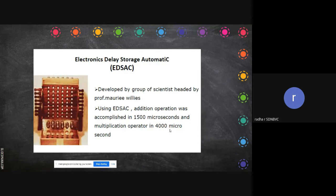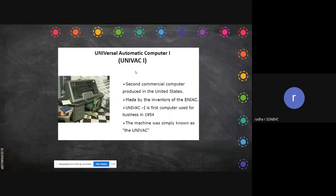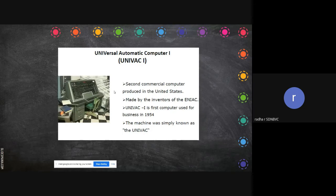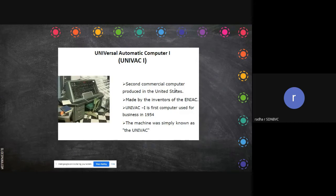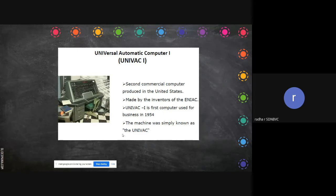Then comes UNIVAC, which appeared around 1954. You should have seen this type of computer in old science fiction stories. It was the second commercial computer produced in the United States - the second computer built for sales outside, as before that computers were used in the army. Now they started building for personal use. It was made by the inventors of ENIAC and the machine was simply known as UNIVAC.